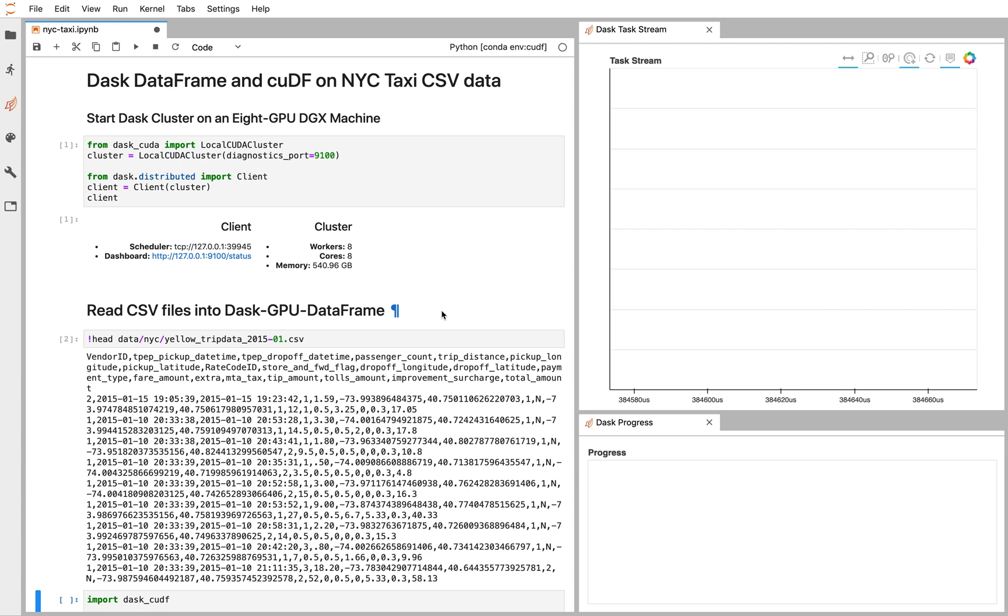So the situation here is that we have a bunch of CSV files. These show the taxi ride trips for every ride in the city of New York. This is the year 2015, but the data is there for lots of years.